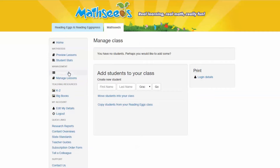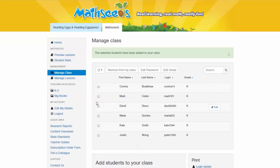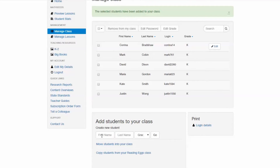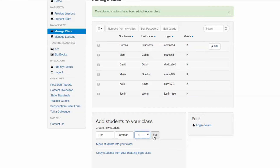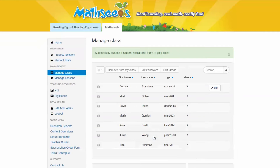If you already have a Reading Eggs account, you can transfer your students over by clicking Copy Students from your Reading Eggs class and selecting the students you wish to copy. If you don't have an existing Reading Eggs account or want to add new students, simply enter your students' first name, last name, and grade level under the heading Add Students to Your Class and click Go. Once you've added your students, you're ready to begin managing all of the features that relate to student accounts.